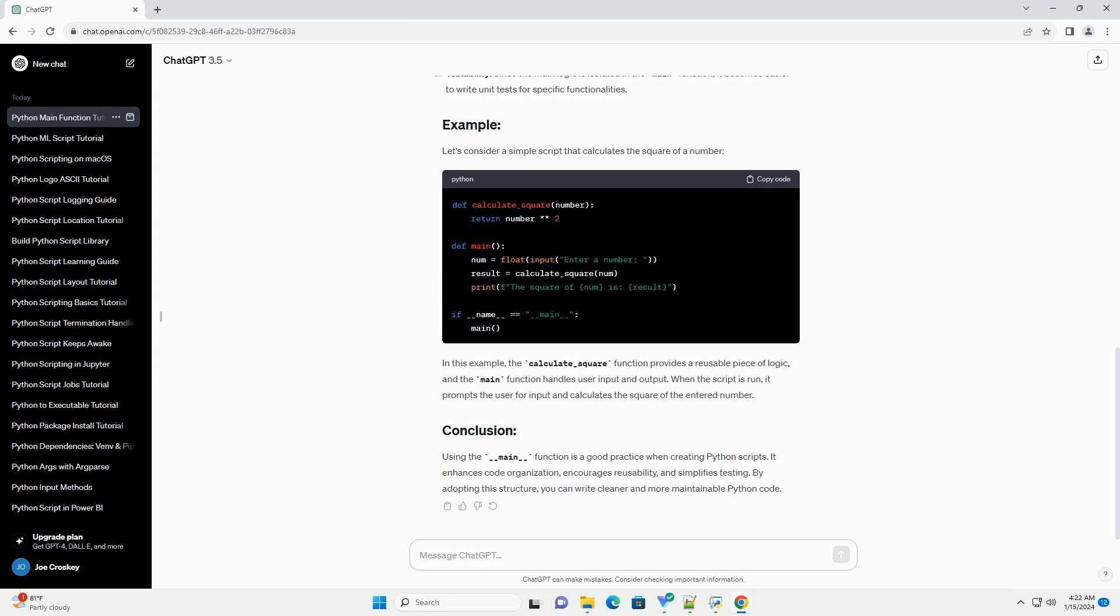__name__ check: The if __name__ == __main__ block checks if the script is being run as the main program. If the script is being imported as a module, this block will not execute.